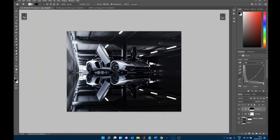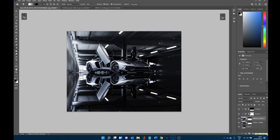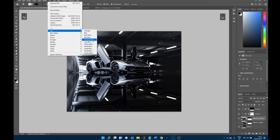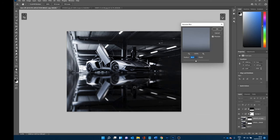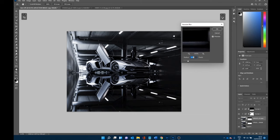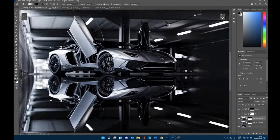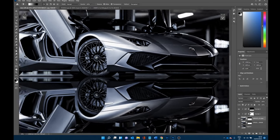Now we also need to make the reflection less sharp because it's way too sharp for a reflection. Select the original reflection layer, create a duplicate just to have something to go back to, then go to Filter > Blur > Gaussian Blur. If you go too hard it looks too blurred and unrealistic; if you don't do anything at all it looks way too sharp. It's a balance — for mine I think around 3.5 pixels is going to soften it enough without being too obvious. Now when you zoom in, the reflection isn't as sharp as the car, but it's still noticeably a reflection and not obviously fake.